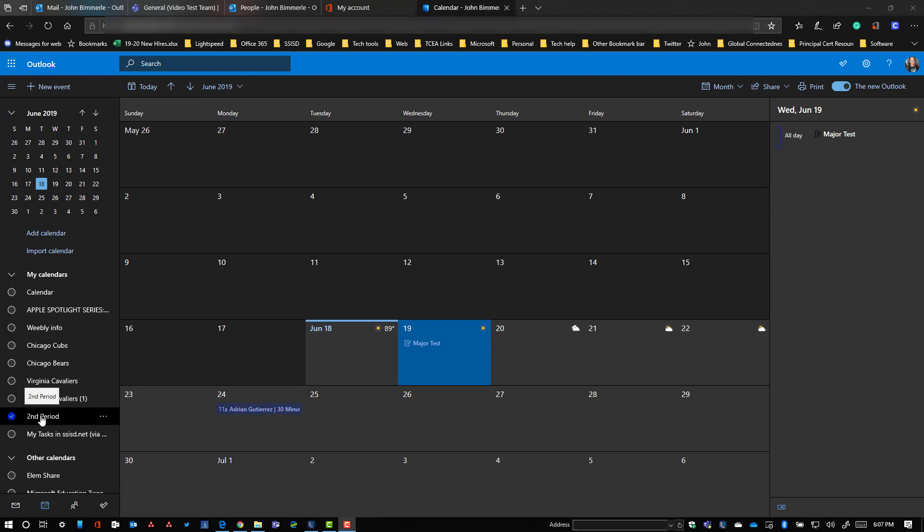But if you have several classes that get off on different dates as you have different school activities, you might want to do one for each class period. I would recommend just doing one and then you can always set up your appointments using the information for whatever class period is needed. This way everybody could use the same calendar.